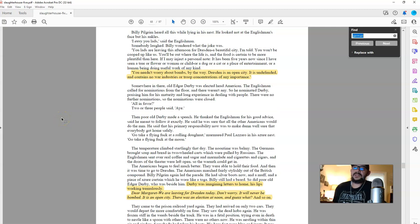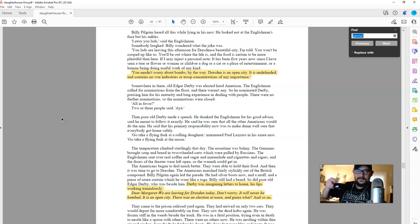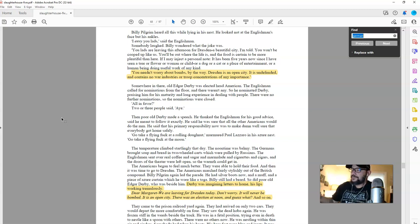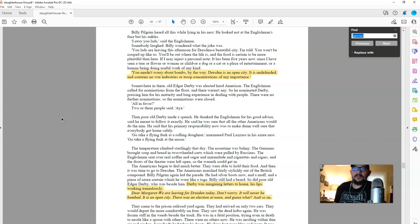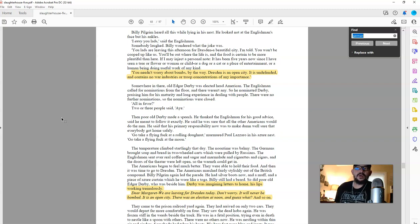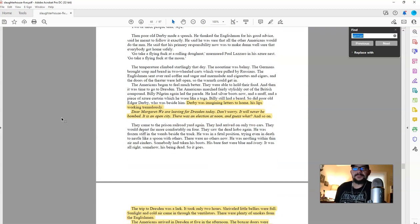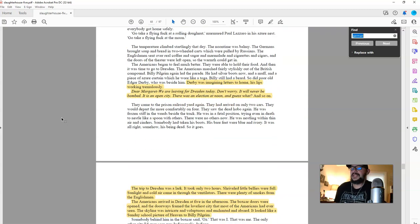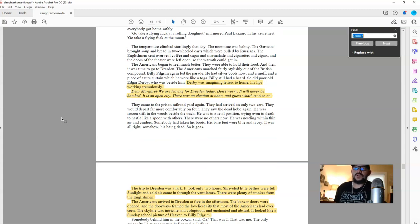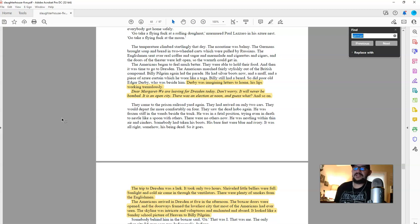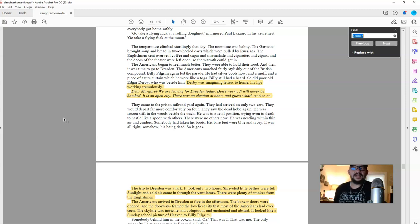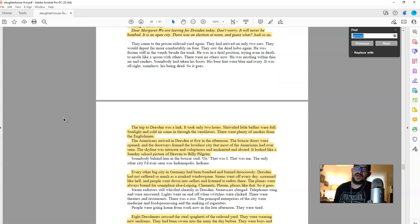So this is actually one of the quotes that, okay. So when Billy Pilgrim is there, they get to this, they're going to be housed in a slaughterhouse. Okay. Slaughterhouse five. Someone says to him, you needn't worry about bombs, by the way. Dresden is an open city. It is undefended and contains no war industries or troop concentrations of any importance. He goes on on the same page to say Derby was imagining letters to home, his lips working tremulously. Dear Margaret, we are leaving for Dresden today. Don't worry. It will never be bombed. It is an open city. There was an election at noon, and guess what, and so on.